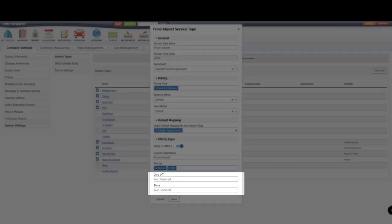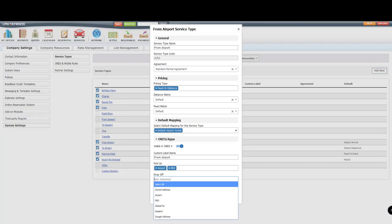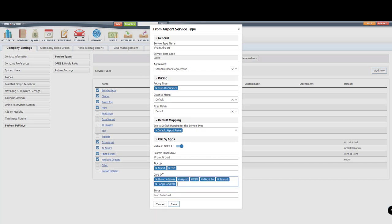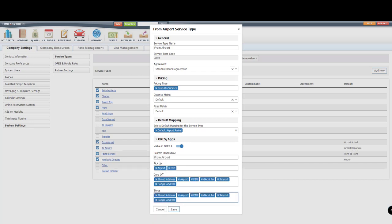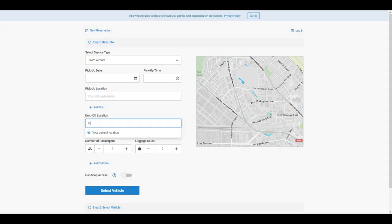For the stop and drop-off location fields, I would choose the option of Select All so Google Integration can give them suggestions when they start typing in a location.